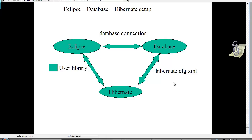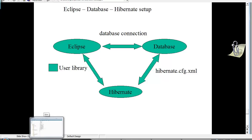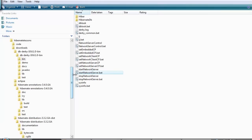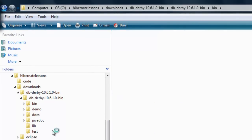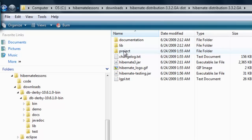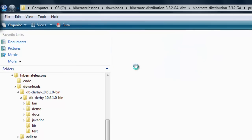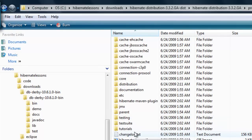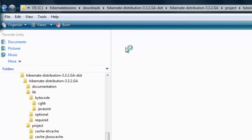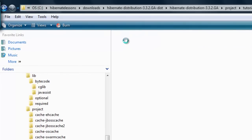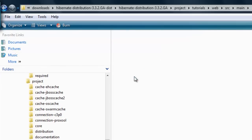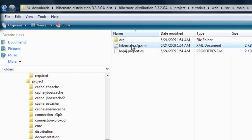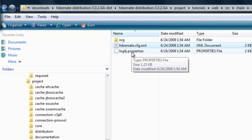Instead of writing the hibernate.cfg.xml file from scratch, we can copy one that comes with the Hibernate distribution download. Go to the Hibernate distribution in your downloads folder, then go to Projects, then Tutorials, then web, then source, then main, then resources. There you'll find hibernate.cfg.xml and a log4j properties file — copy both of them.